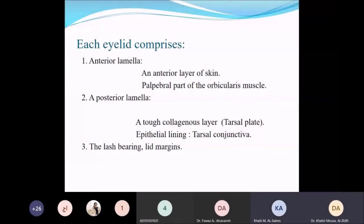Let's start with a brief description of the anatomy of the eyelids. We can divide the eyelid into anterior lamella, posterior lamella, and the lid margin.